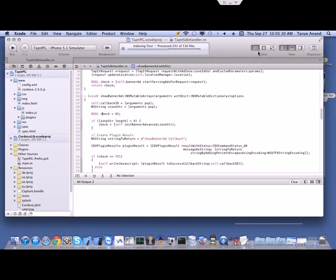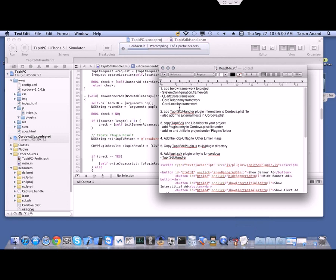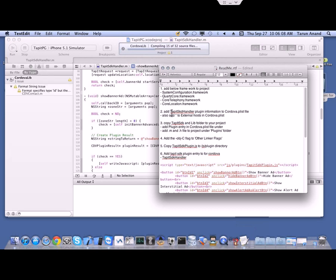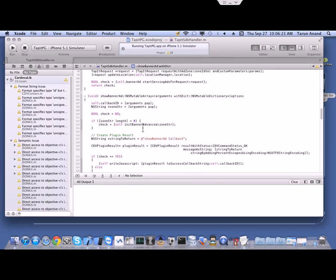This is our PhoneGap project. We will start with the build process. There are a few steps to cover for the TapIt SDK project. We have to first include some system frameworks: SystemConfiguration, QuartzCore, CoreTelephony, and CoreLocation. Then we have to include external hosts in the code, add plugin files to the project, and add a flag to the Other Linker settings.